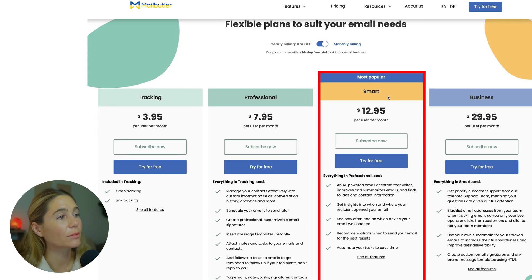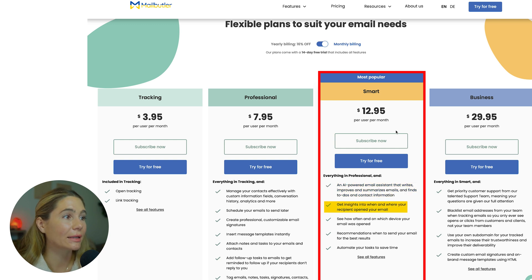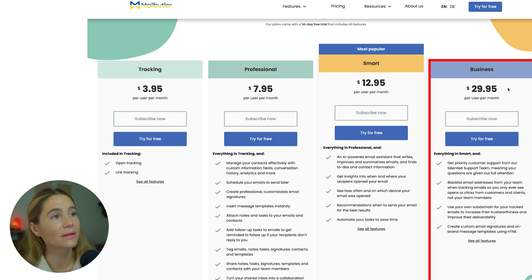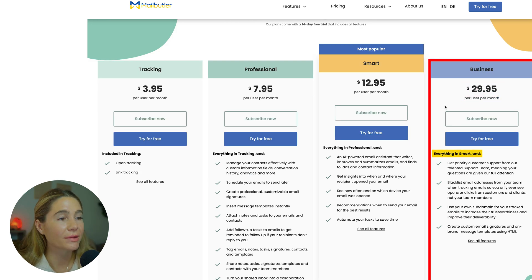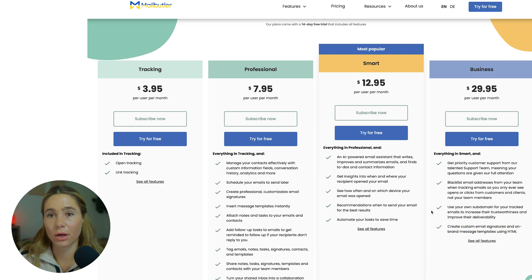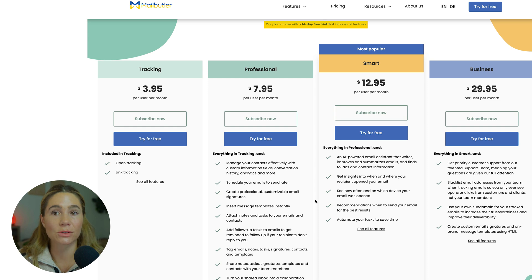With the smart plan, you get everything in the professional plan plus an AI powered email assistant, insights into when and where recipients opened your email, and task automation. The business plan is $29.95 per user per month and includes everything in the smart plan, plus priority support, email address blacklisting, custom subdomains, and custom email signatures. You can try any plan with a 14-day free trial, absolutely free.